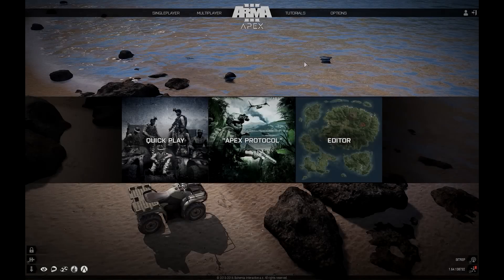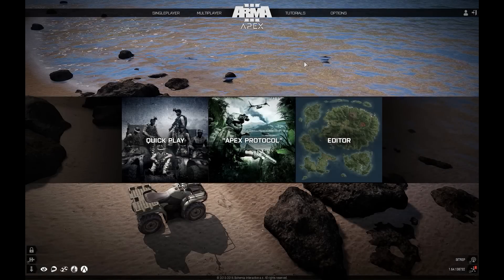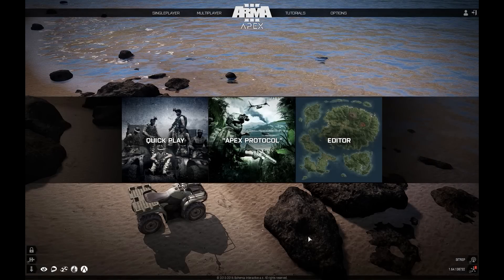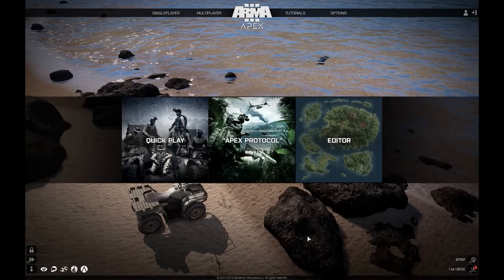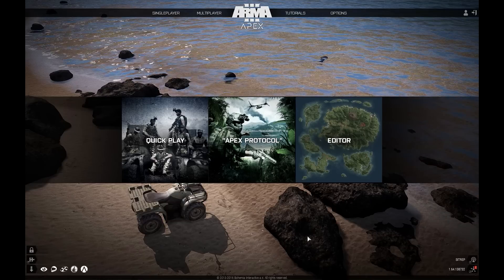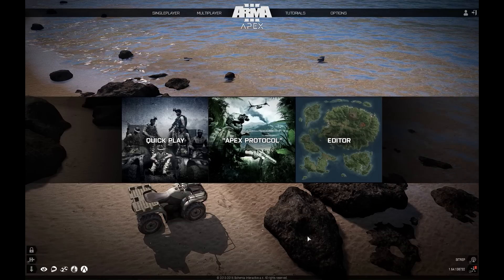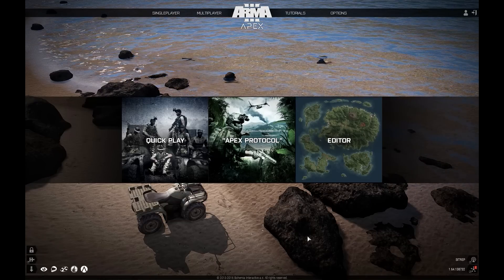Hello everyone! Forex here. That short cinematic you could see at the start will be our goal today. I'll show you how to stop time in Arma 3.